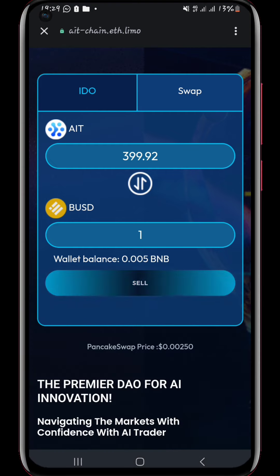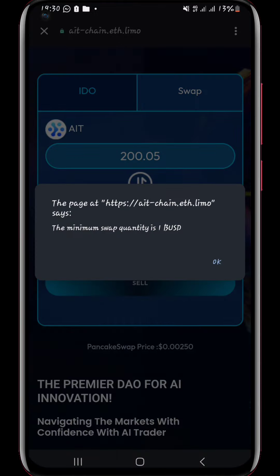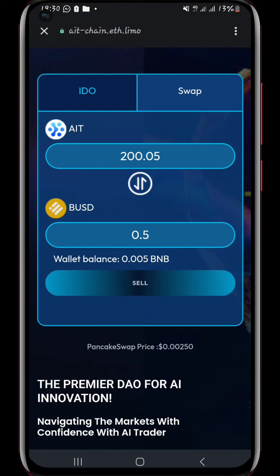After doing the two transactions, I couldn't swap the AIT tokens anymore — that was the end of it. It's not approved for more swaps. Let me show you: if I change the amount to 0.05 dollars, it gives me a prompt showing that I cannot do any swapping unless it is 1 BUSD and above.